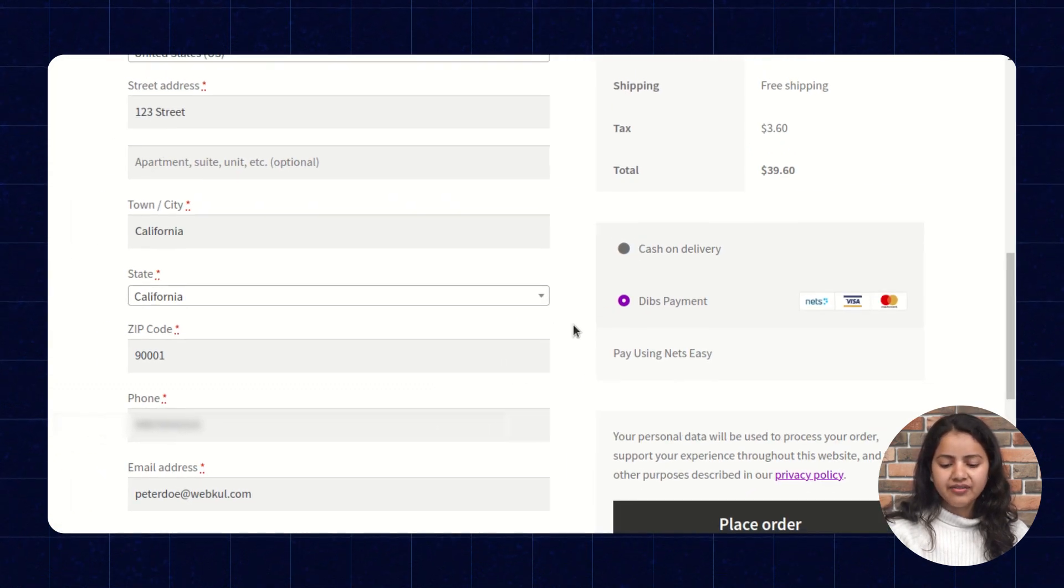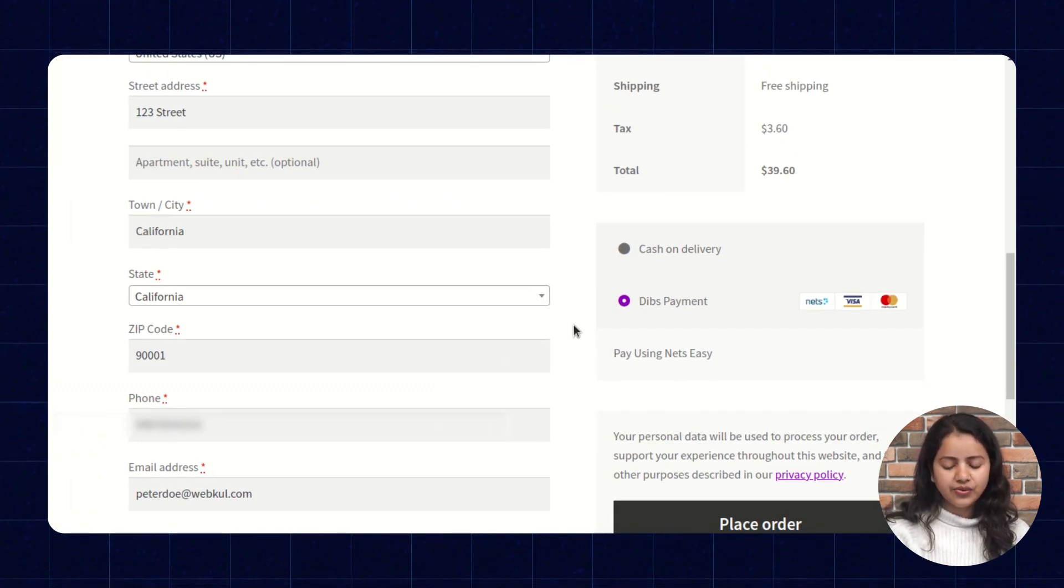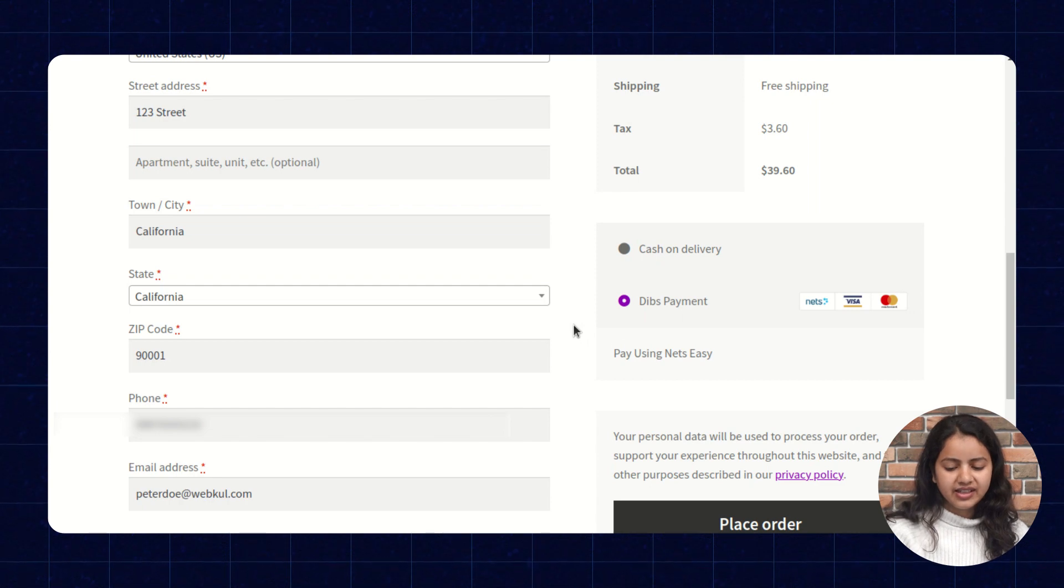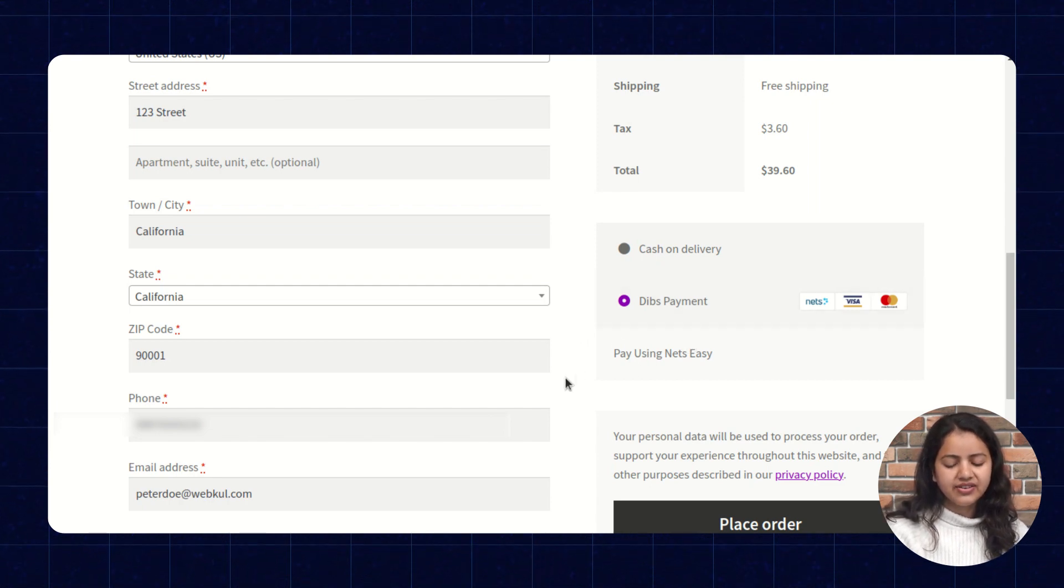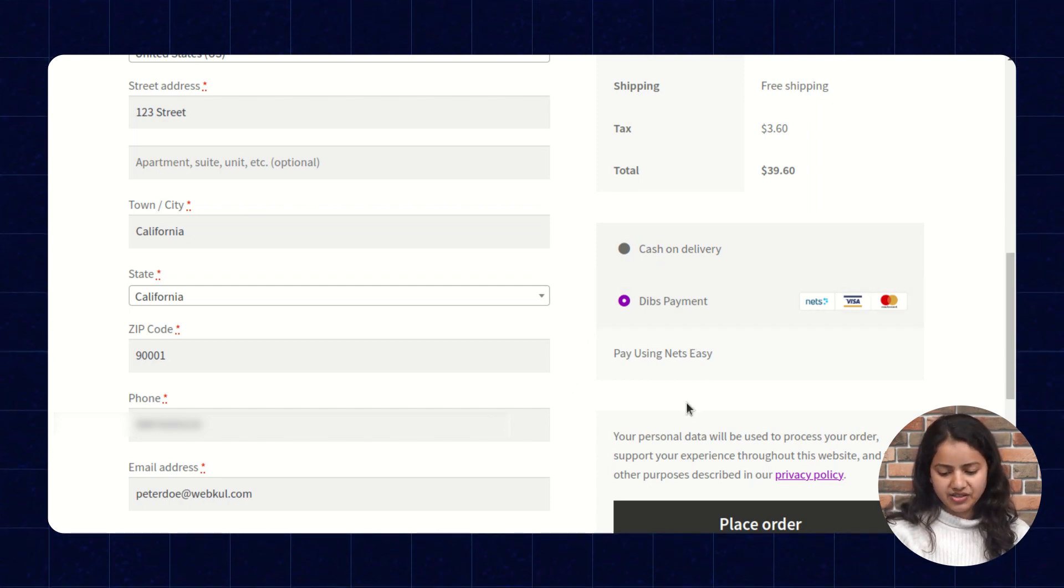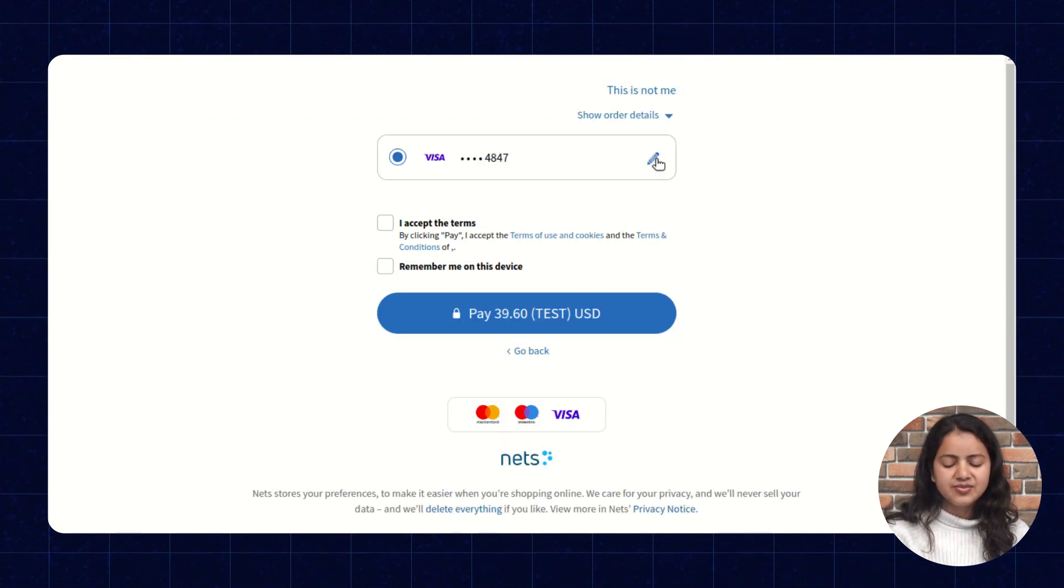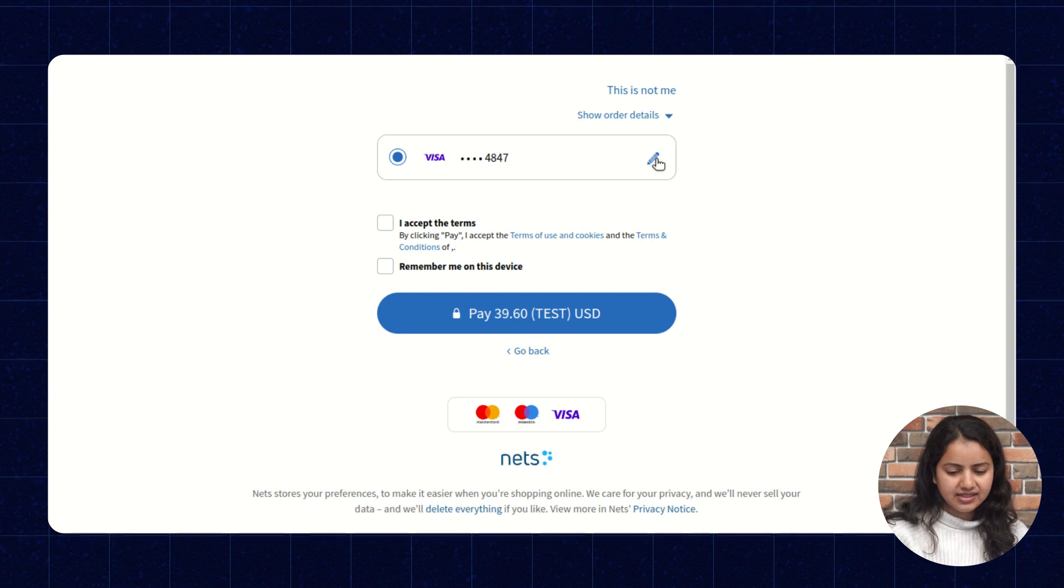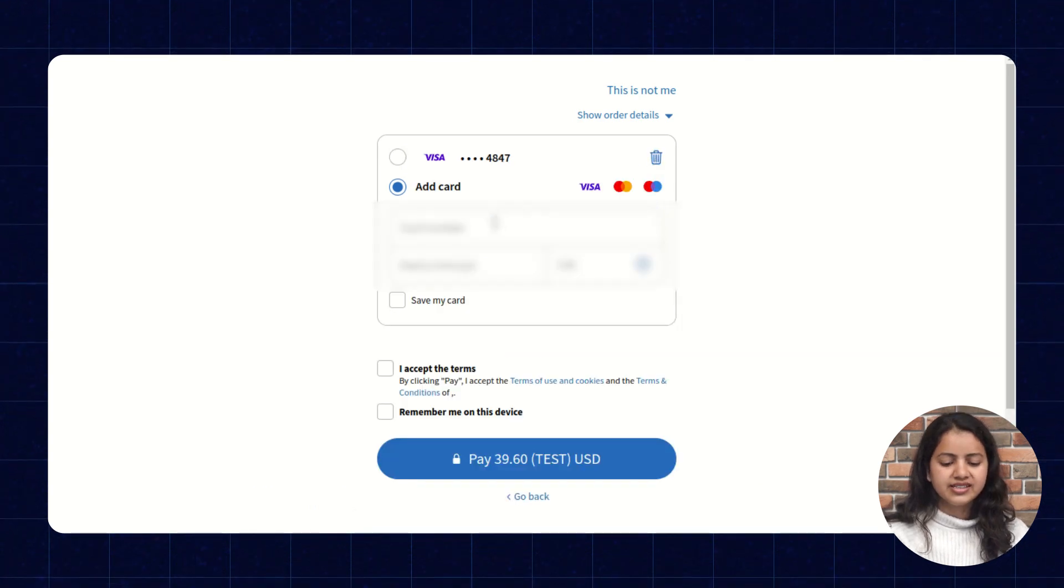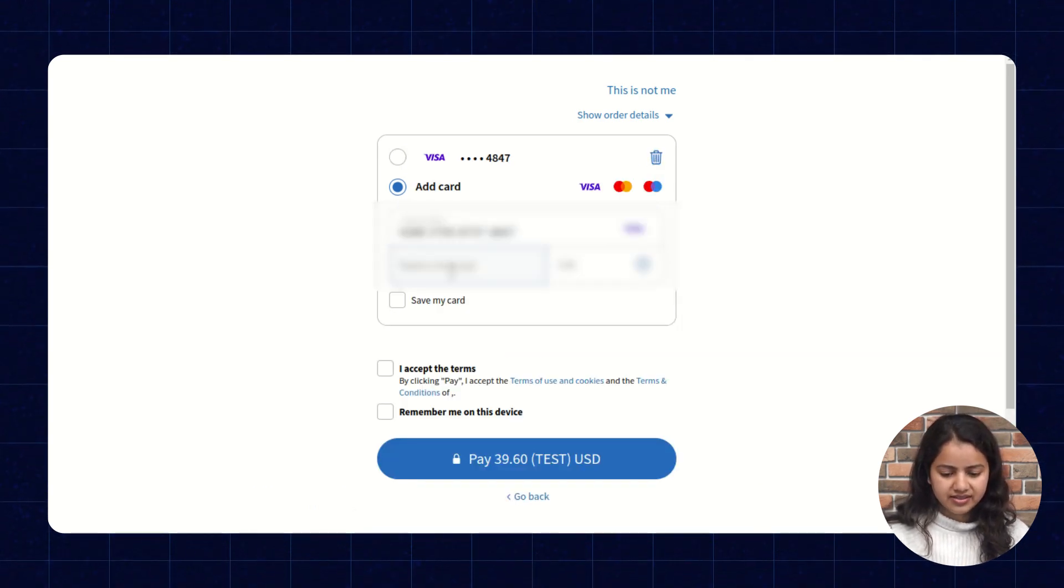Here I have already selected in the checkout flow the redirect method. In redirect method it will redirect us to the payment gateway page. So now let's check and place order. Here customer will have to fill the card details. So let's fill up the card details here.